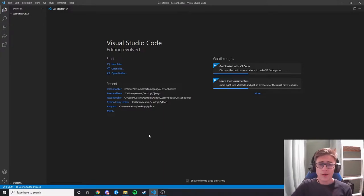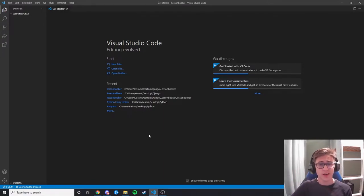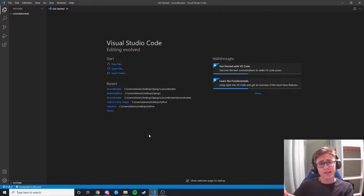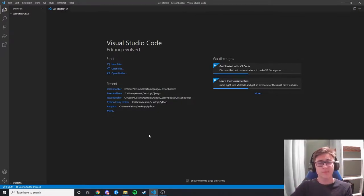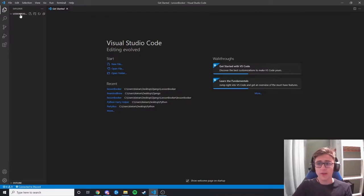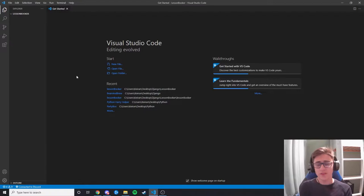Let's get down to business. I want a website so I can teach the world Django. What a better way to do that than to create a site where I can create a lesson and users can sign up to it. Let's get going. The first thing you want to do is just make a folder — ours is called lesson booker because that's what we want to do.